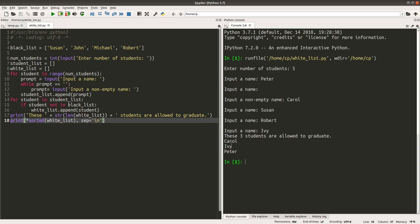It means that Carol, Ivy and Peter are not in the blacklist. And for those who are in the blacklist like Susan and Robert, they are not allowed to graduate. So I won't print out their names.